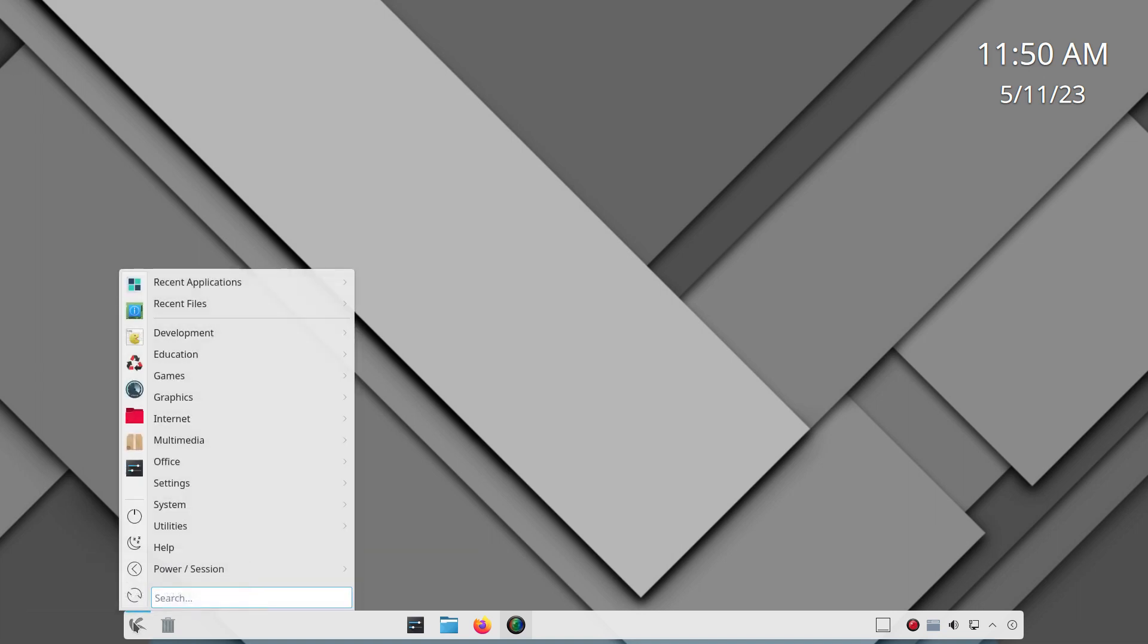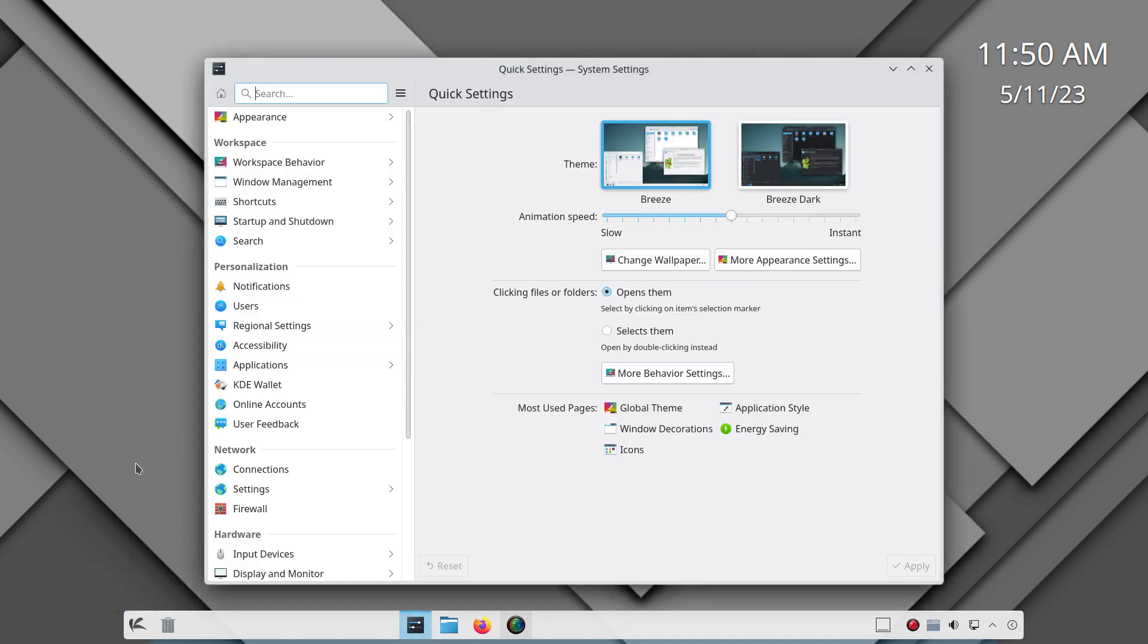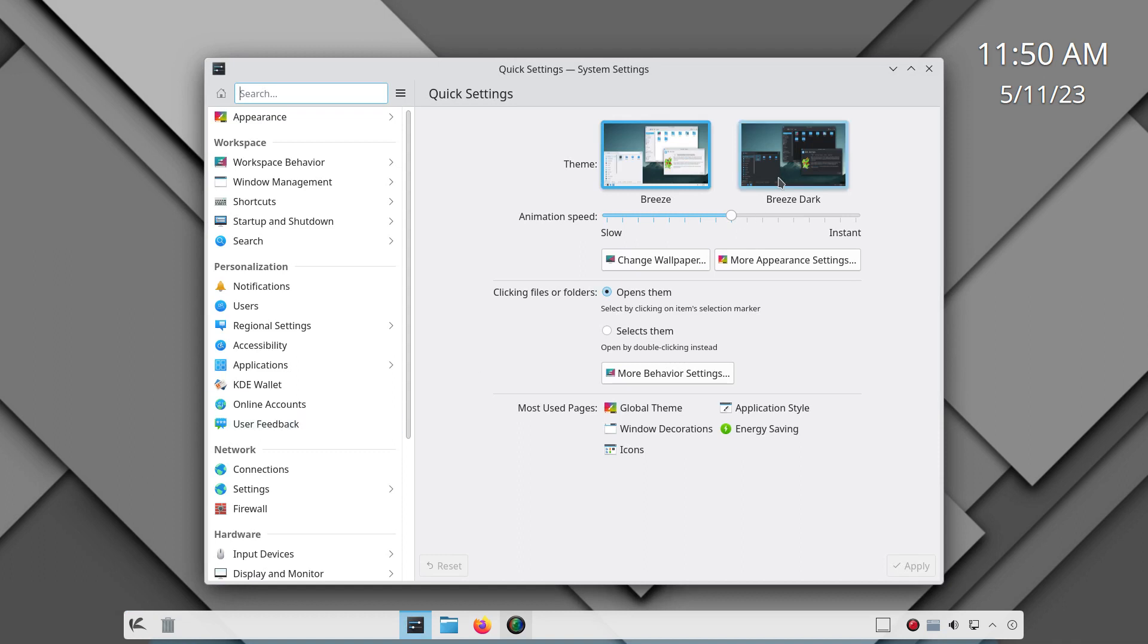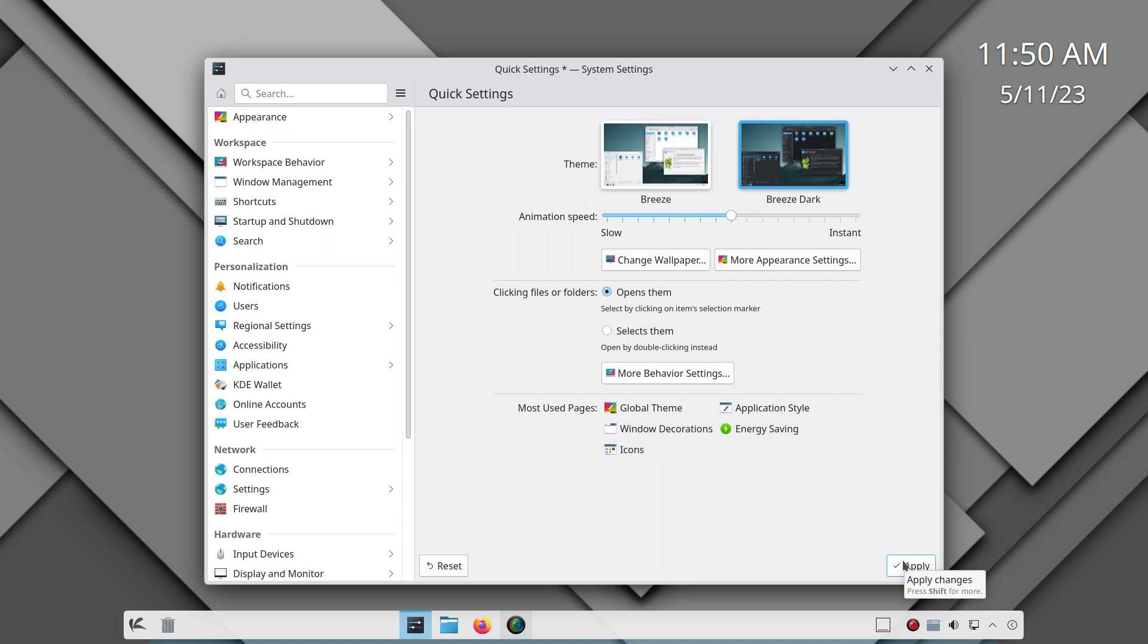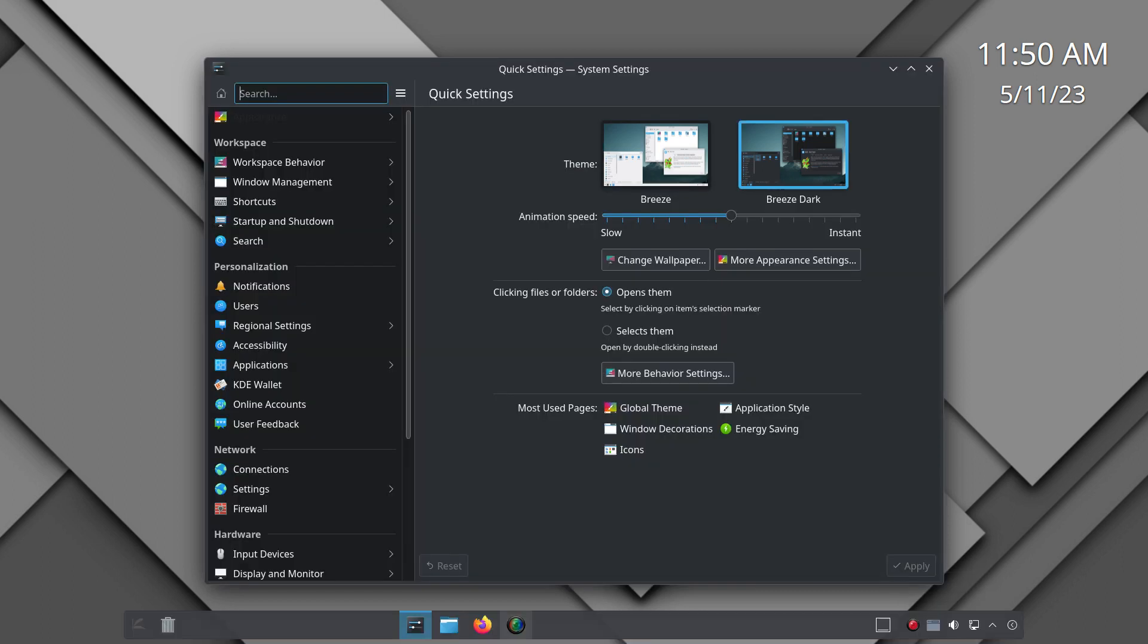Then I was going to go into dark mode. So go to your start menu, go into system settings and we want breeze dark. And you want to click apply. Hopefully apply. There we go. And now we have the dark mode enabled.